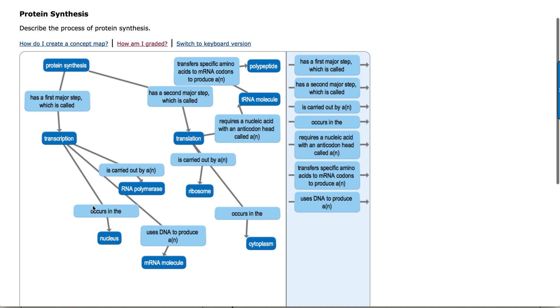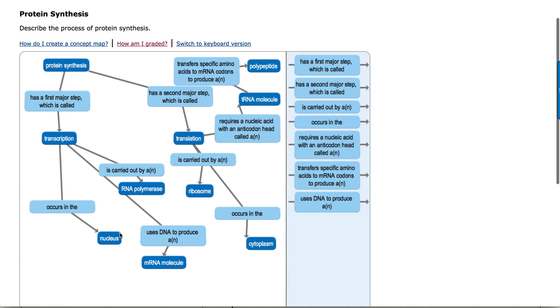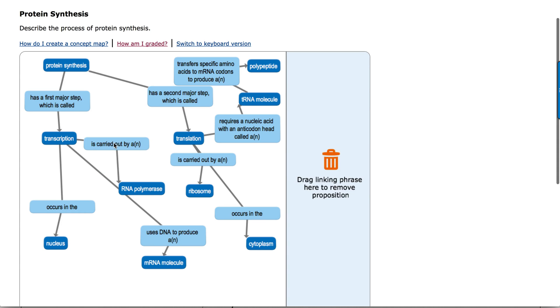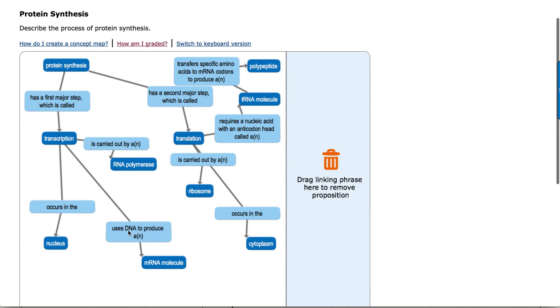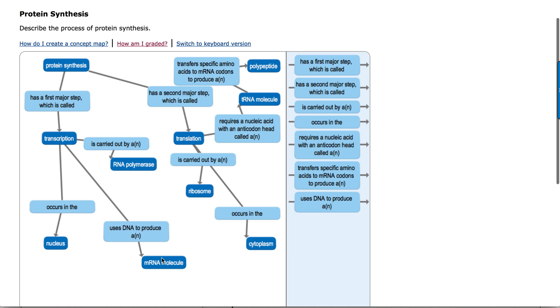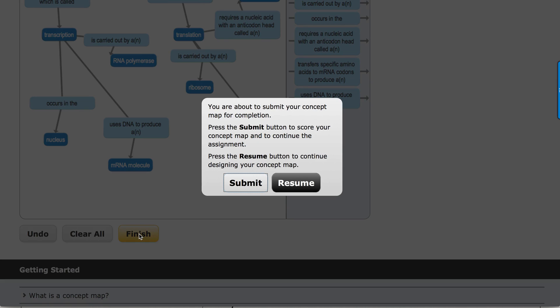You certainly don't have to, but sometimes it helps the student to neaten the appearance and make this a little bit easier to read. But whenever you're happy, you click finish.